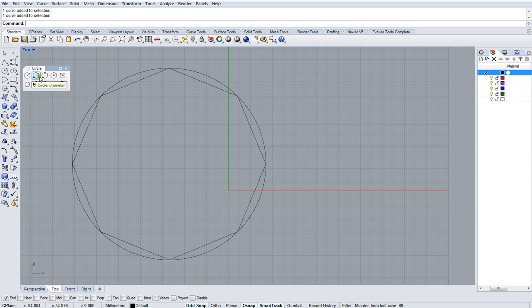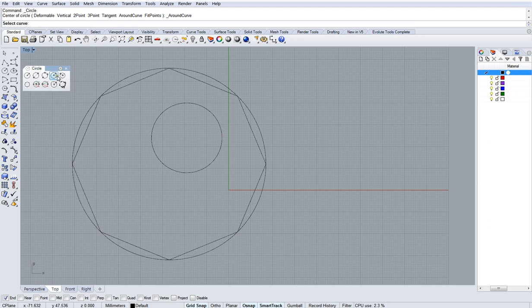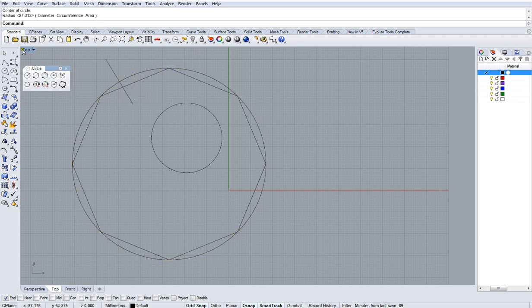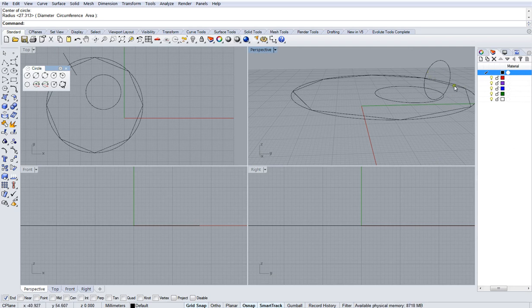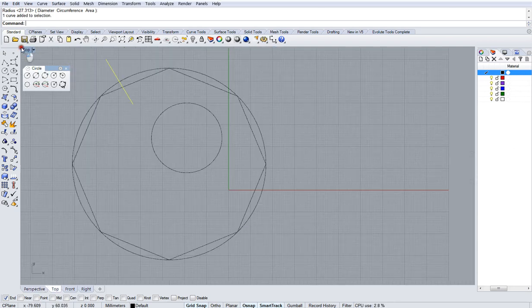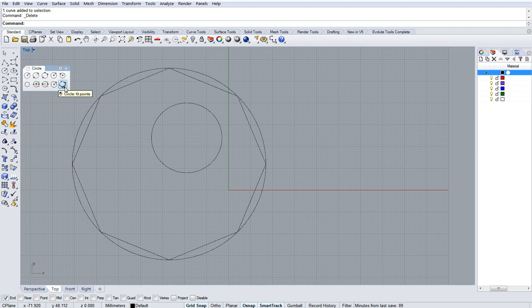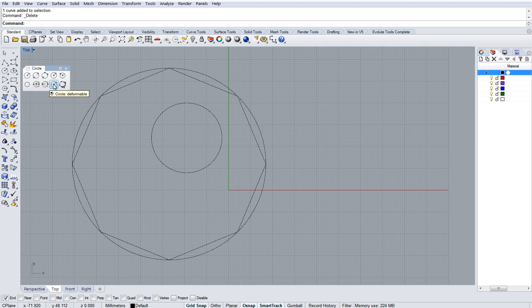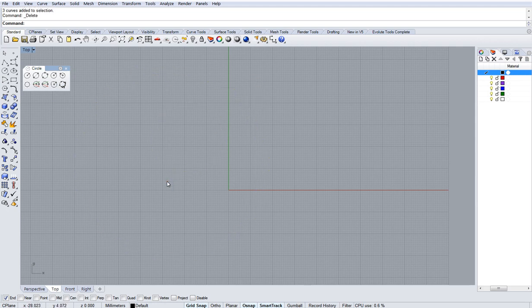You can draw circles in many, many different ways. You can draw circles by doing their diameter. You can draw them with three points. That one is around a curve, but we haven't got a curve to draw from. And that's going around the curve, as if it was a pipe around that curve, going all the way around. So it doesn't look like a circle in top view, because you're looking straight down from the top of it. This one, circle to fit points, is quite useful sometimes when you're tidying up information or trying to make something from a scan. And this is circle deformable, which we'll get to later. All circles are deformable. You just need to rebuild them.